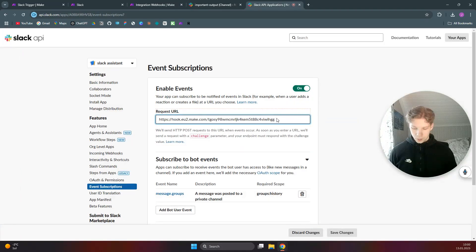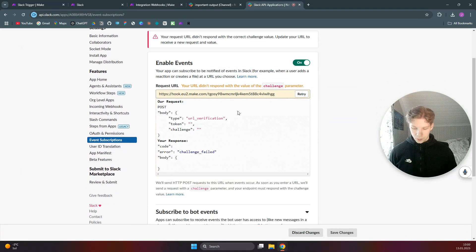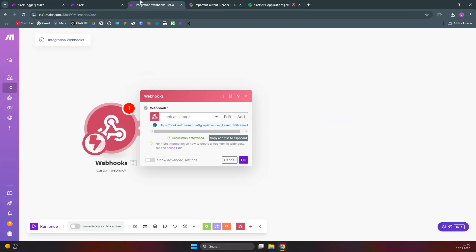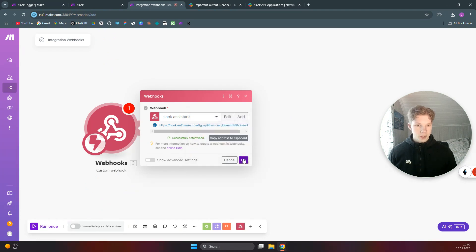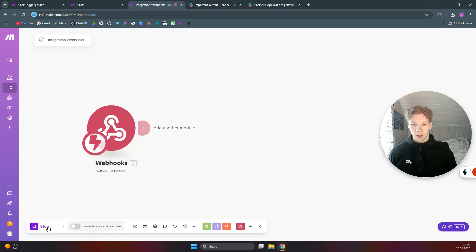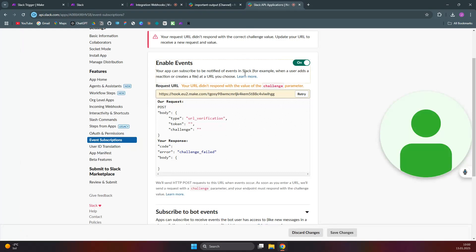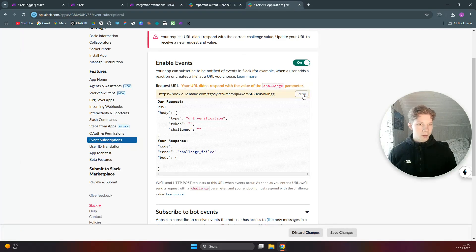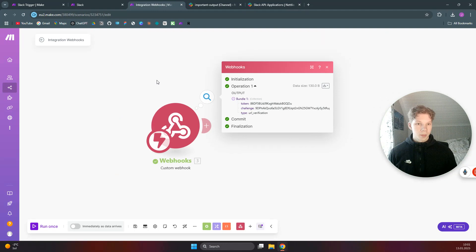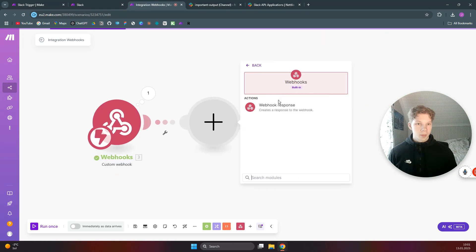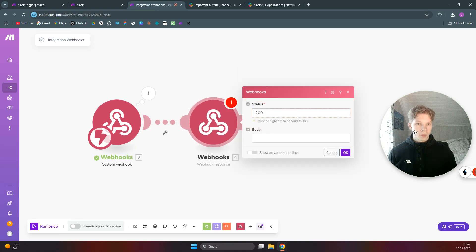Paste this address into the event subscriptions URL field. Go back to our Make.com scenario and click 'Run Once' — first make sure the module is set up and click OK, then click 'Run Once.' Back in the Slack app, click 'Retry.' Come back to Make.com and we now have the challenge value, which we'll use in this scenario with a Webhooks and Webhook Response module.